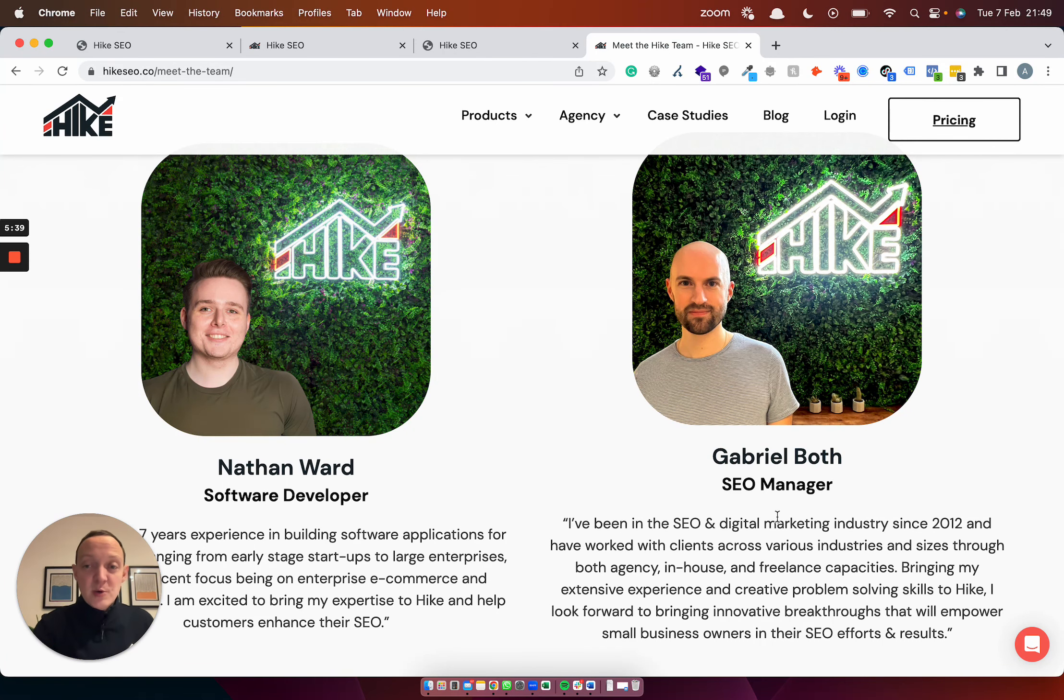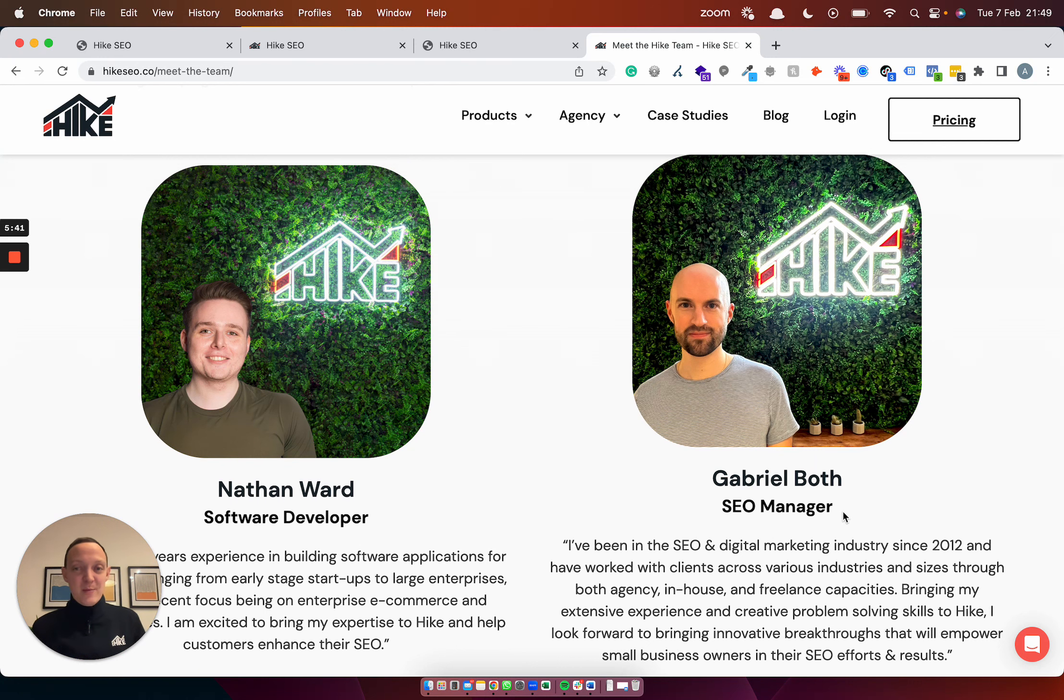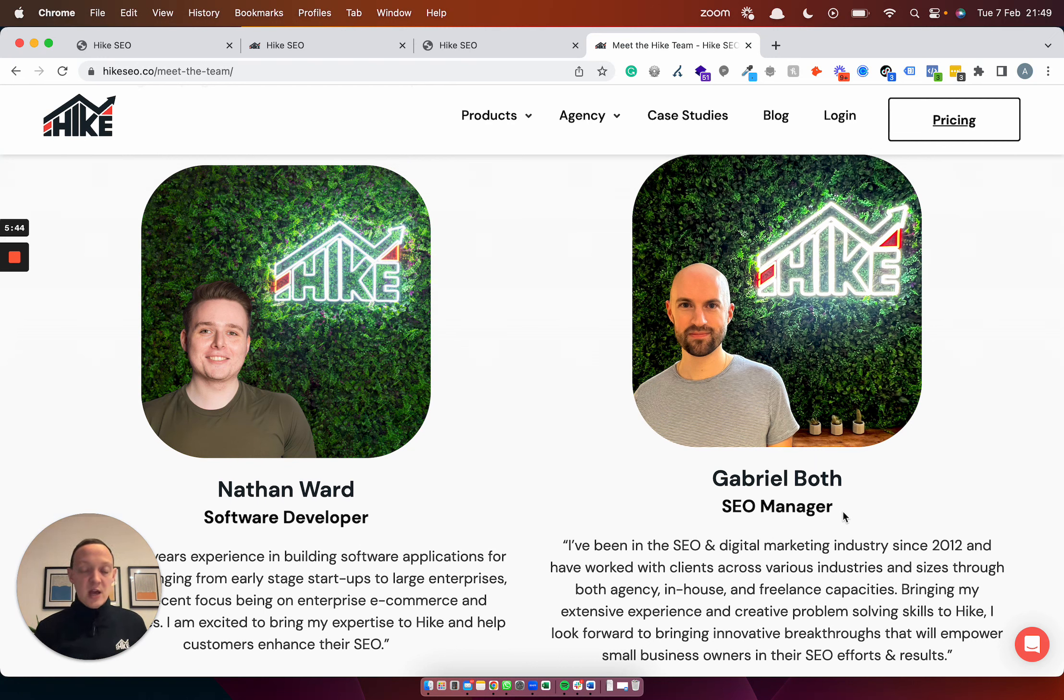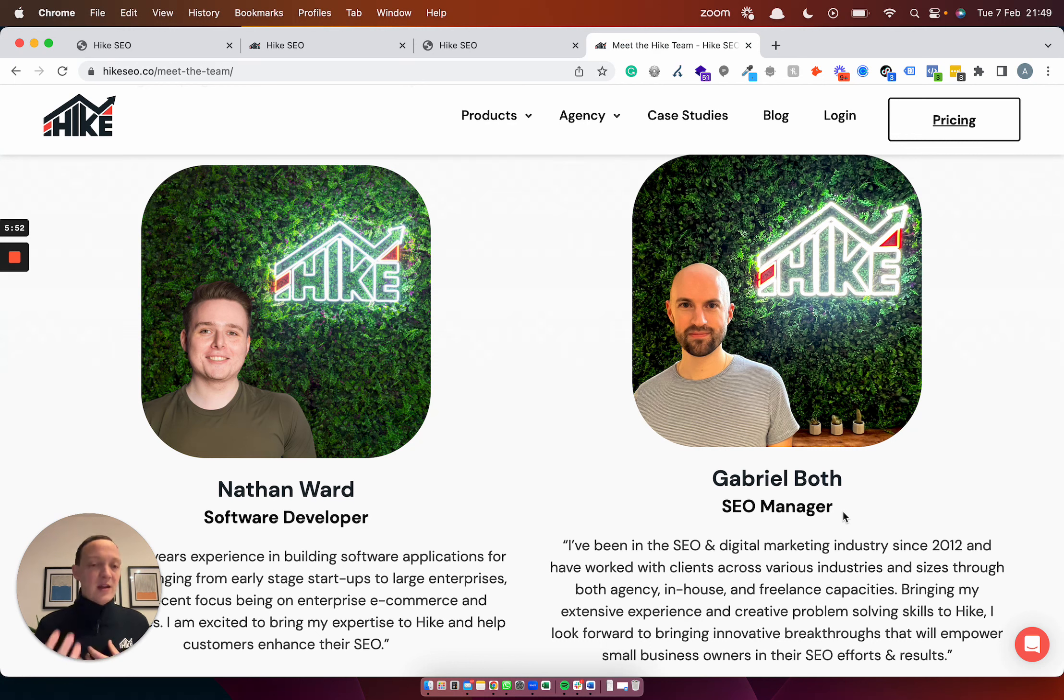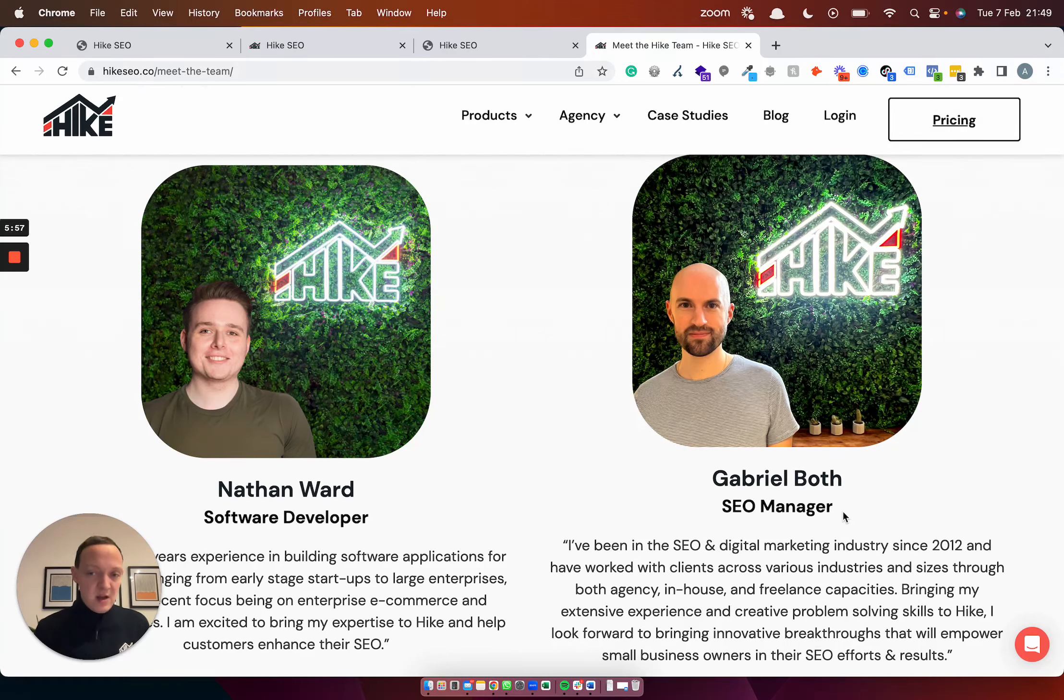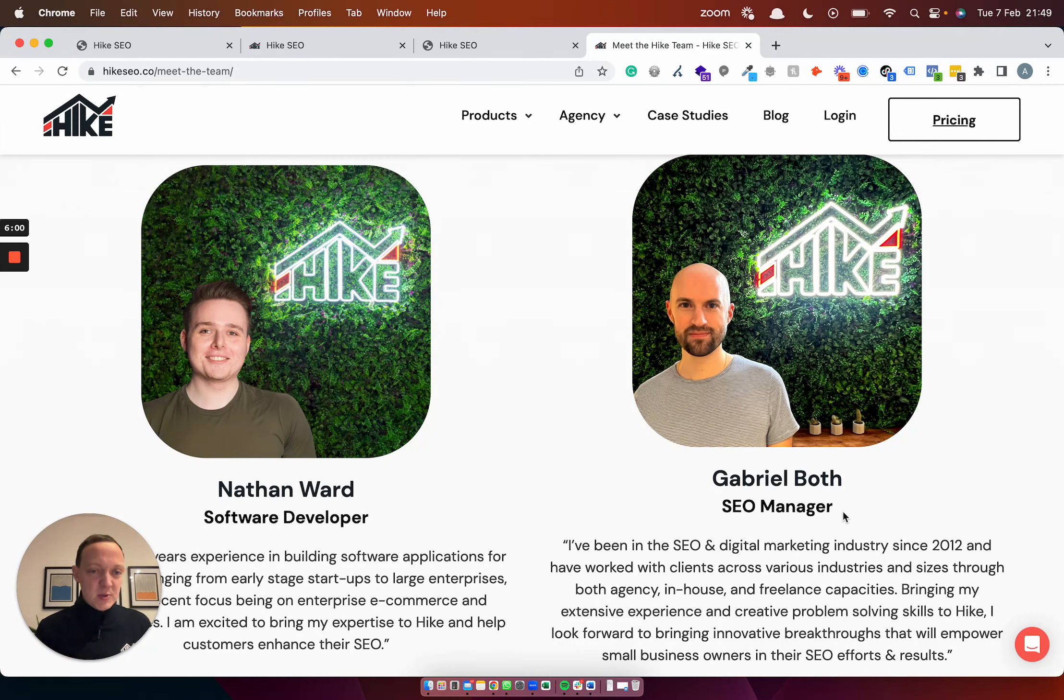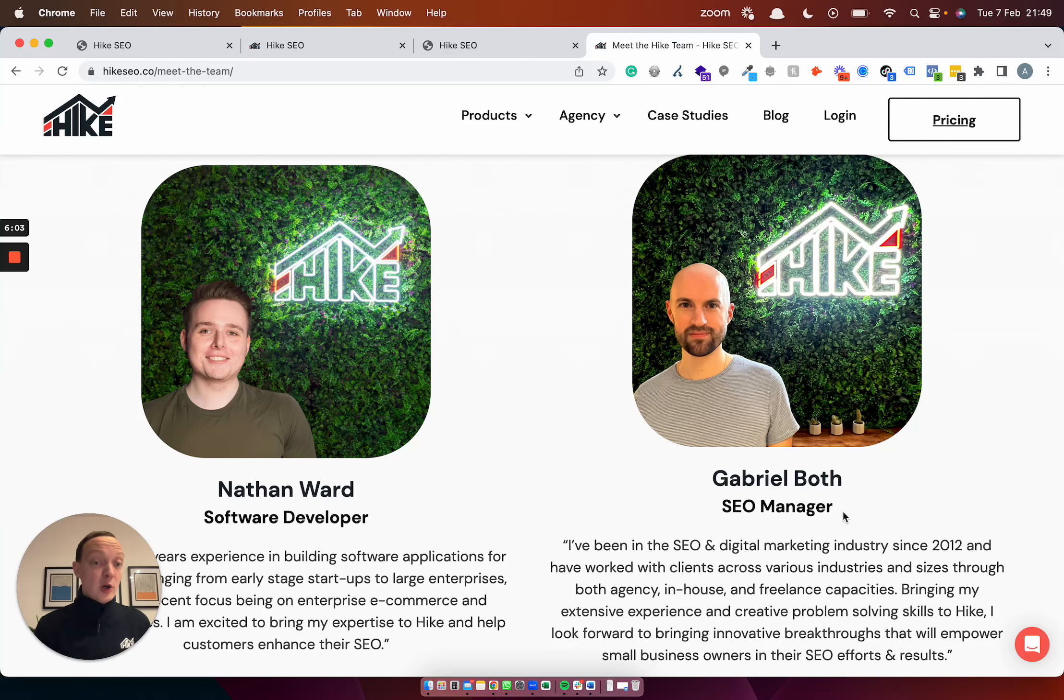And we've also brought in Gabriel as the SEO manager. So that's going to really help you guys in terms of training content, more expertise within the business, more social media content, getting involved with our customers more, improving our own SEO as well. So it's great to bring him on with his experience, about 10 years' worth of SEO experience there. So much experience between both Nathan and Gabriel. And we've got a lot more hikes coming over the next few months, so keep an eye out for those.